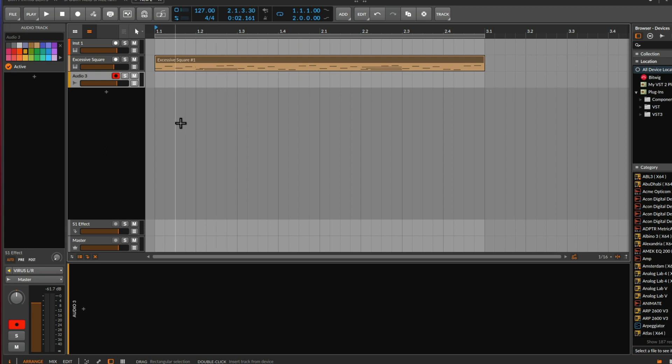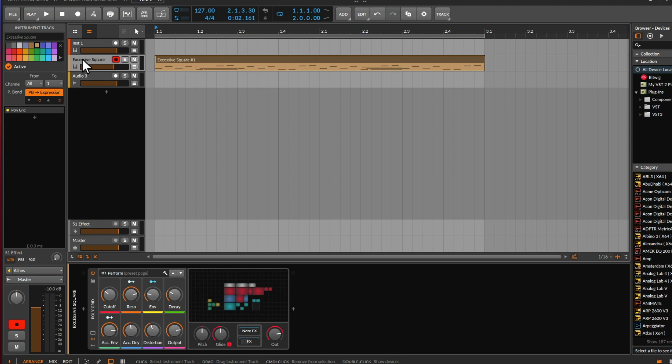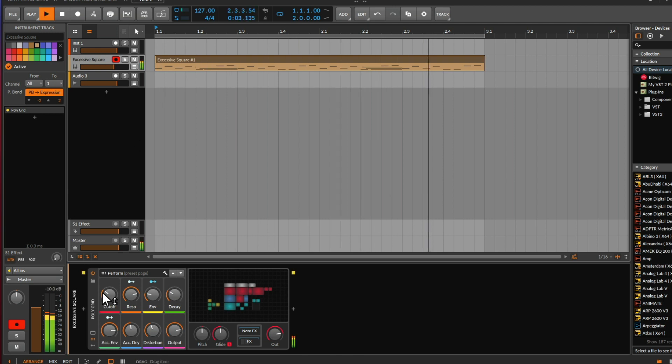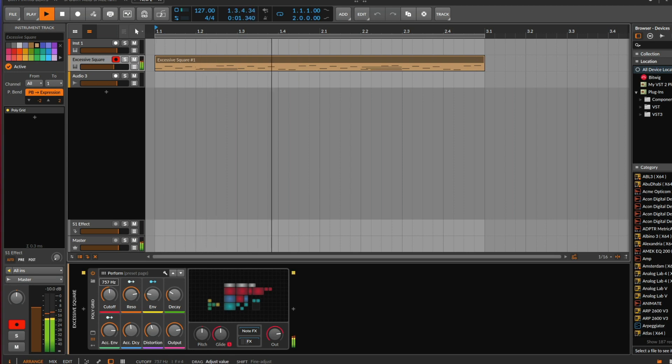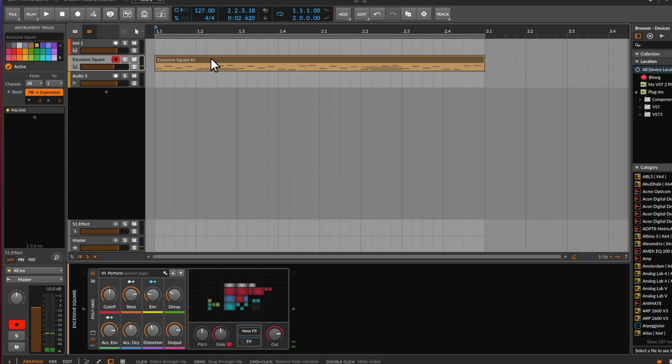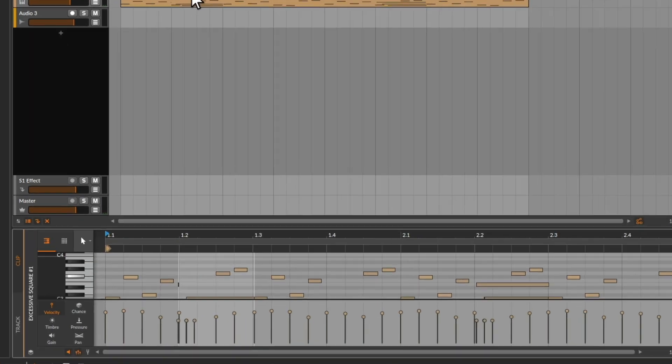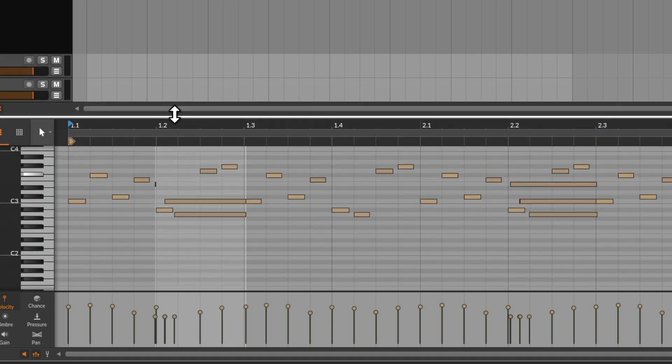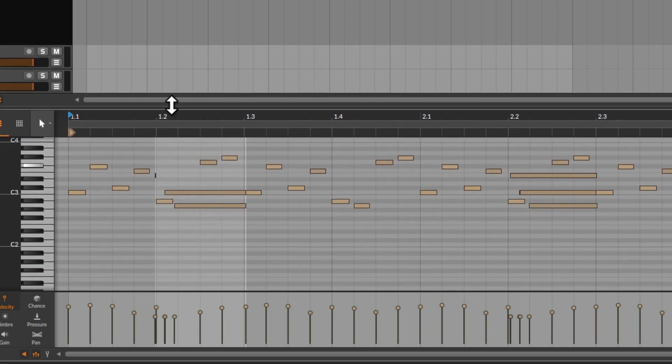So I just want to start off by showing you a sort of very basic acid melody that I used with my Keystep 37. So this is how it sounds. And if we look at the note data, we can see we've got lots of separate notes.